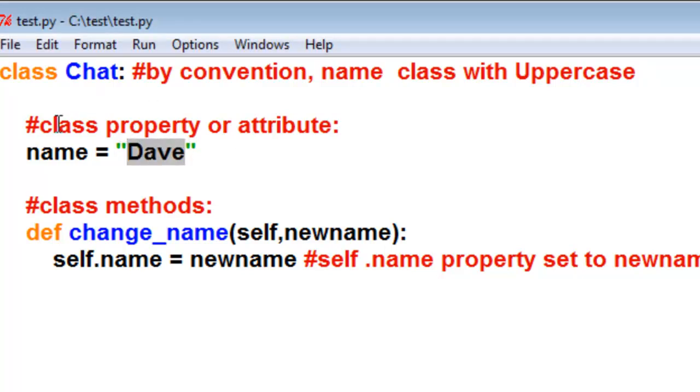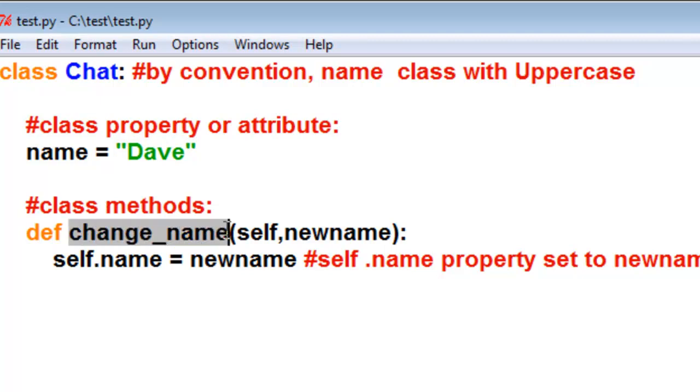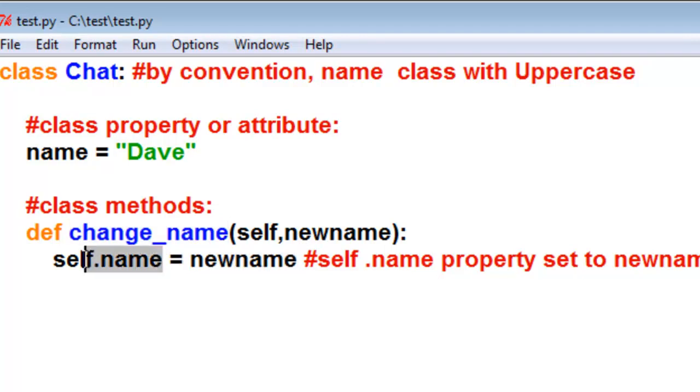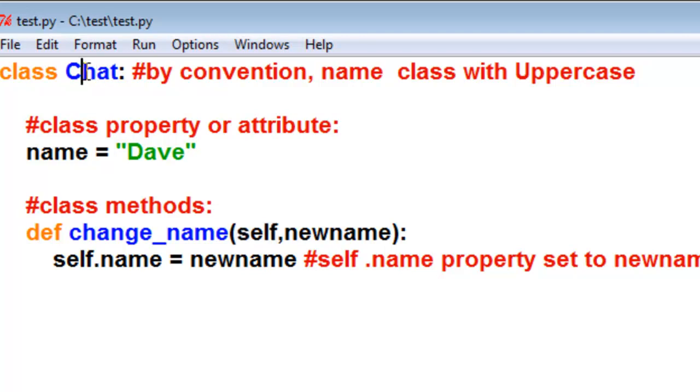We're going to have one property associated with this class, and then we'll have one method associated with this class. So the method will be called changeName, and it will take a new name, and then our self.name property will become that new name. So whenever you see self, that refers to the object itself. So what we're going to do with this class is create an object, and that object will have a property .name, and it will have a method.changeName.